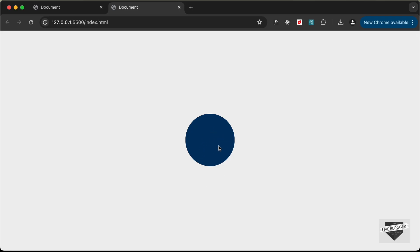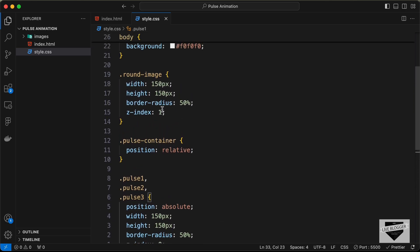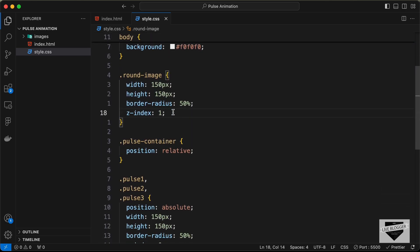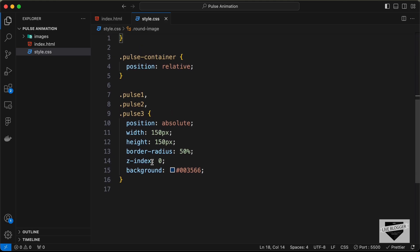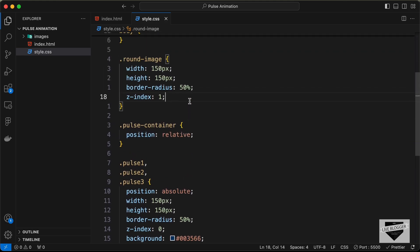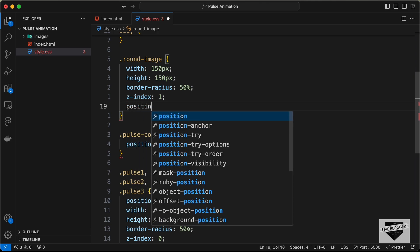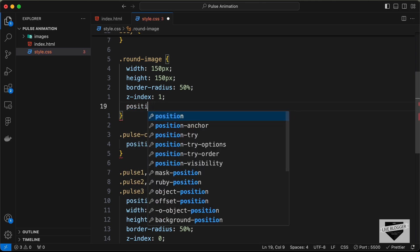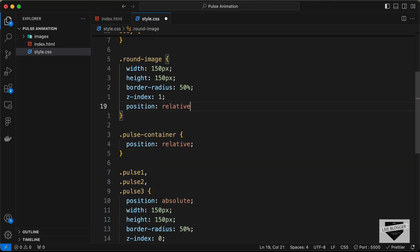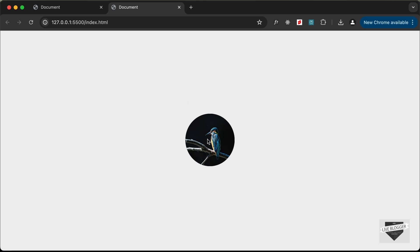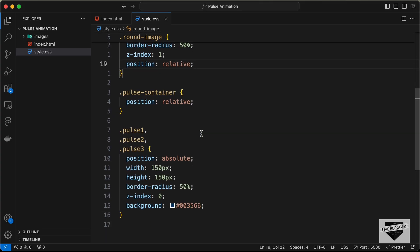The image is appearing below the pulse division even though z-index is set to 1. This is because z-index only works when an element has a position value. Let's add position: relative to the image — now we can see the image is on top of the pulse.